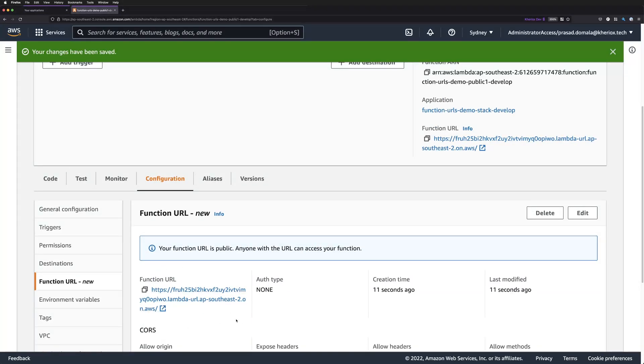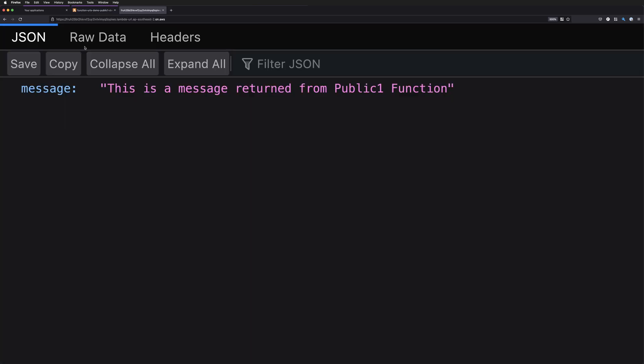I'll accept the defaults here and click Save. Now our function URL is created and we get a unique URL to invoke this function. We can simply copy this URL and put it in our browser. And as expected, we can get the message we added in our public function. That's how quickly you can create a public function URL and get the response directly from our Lambda function.